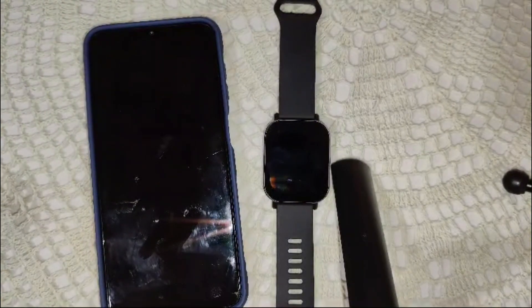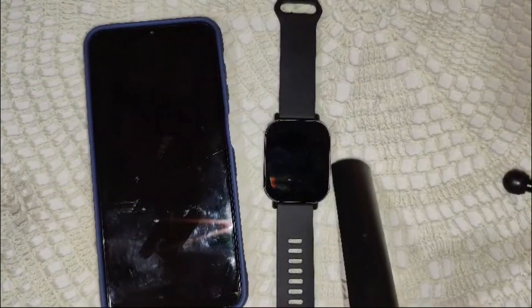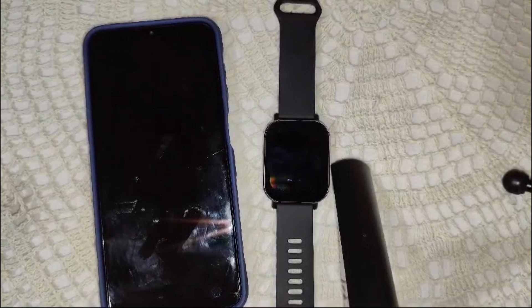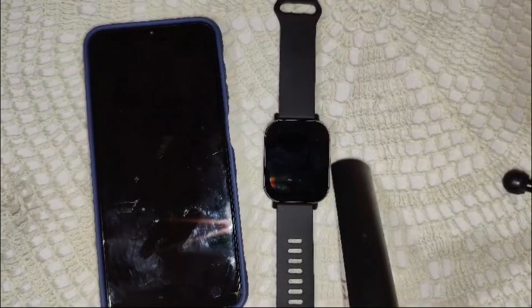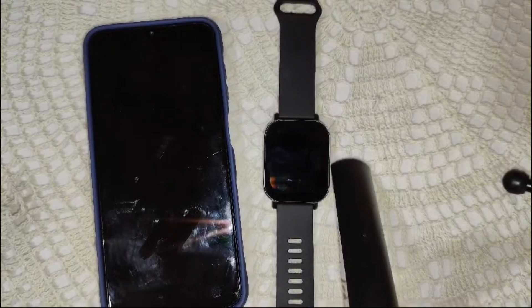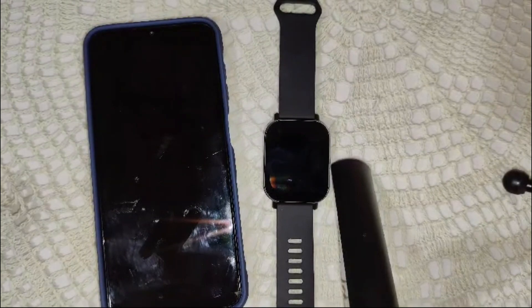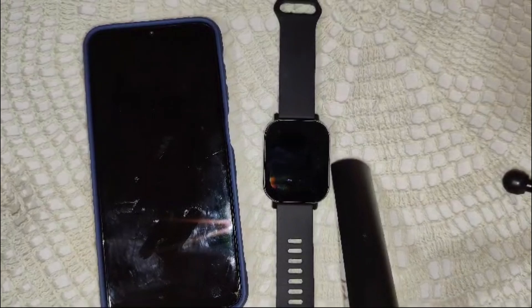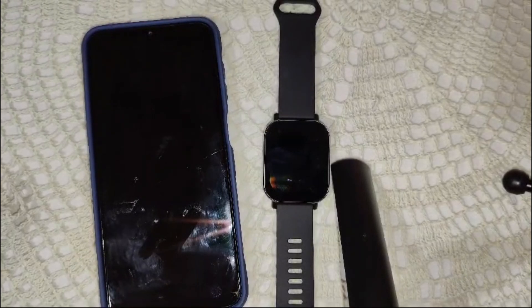That's it! Now you know how to sync and view notifications on your Redmi Watch 5 Active. It's a simple feature to help you stay on top of your messages and calls without constantly checking your phone. If this video helped, don't forget to hit the like button and subscribe for more tech tips. Thanks for watching, and I'll see you in the next one.